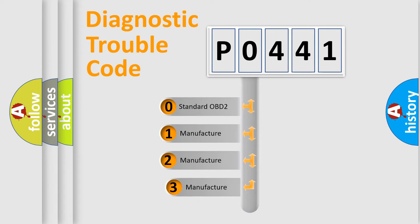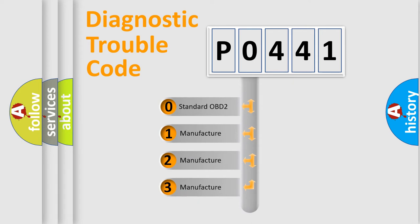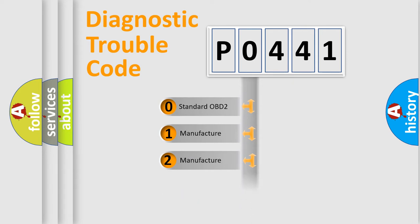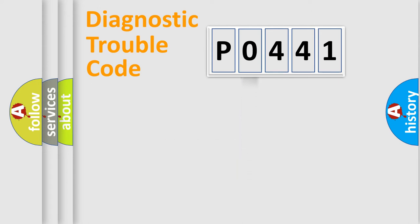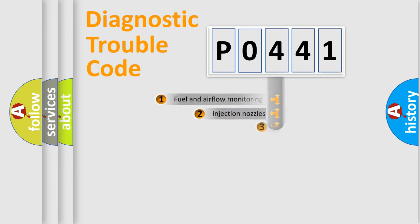If the second character is expressed as zero, it is a standardized error. In the case of numbers 1, 2, 3, it is a car specific error. The third character specifies a subset of errors.